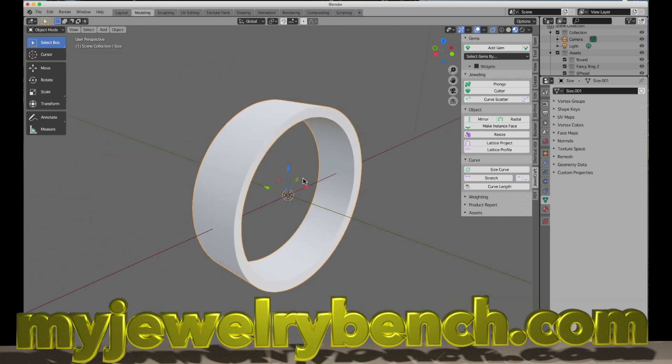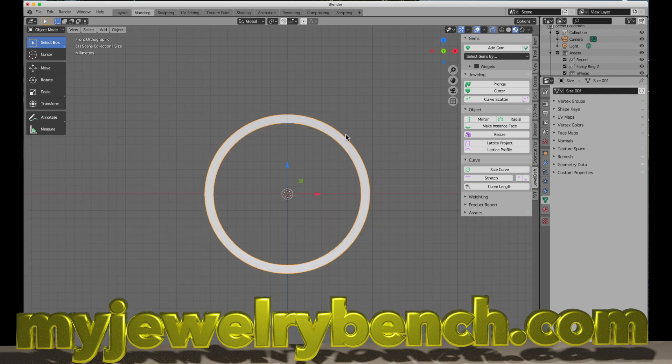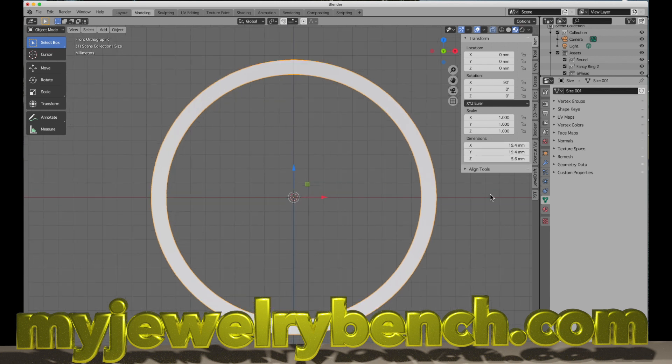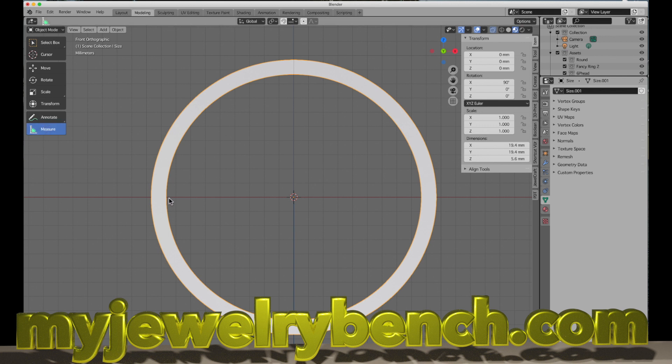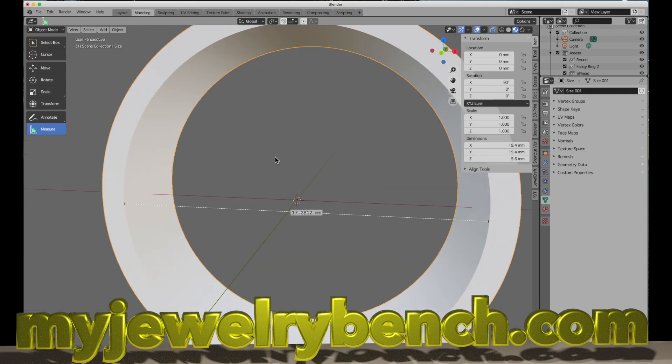Go back into object mode and if I shade this flat, you can see now we've got a band that has a perfect inner diameter of 17.3 millimeters and an outside diameter of almost 20 millimeters. To double check that, we just come back to the item tab, and here you can see the outer dimensions. Sadly, Blender does not give you the inner dimensions. You can, however, turn on the measure tool and measure from point to point, and you can see 17.28 millimeters. That's how you do that.